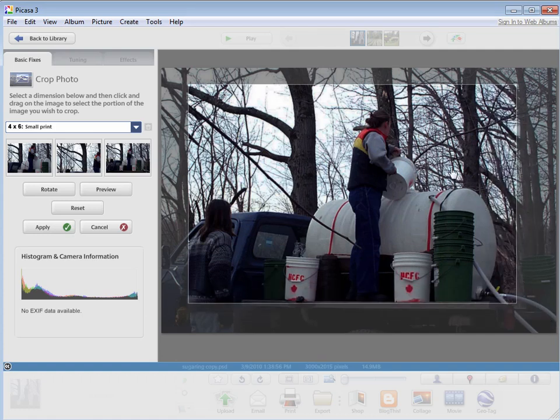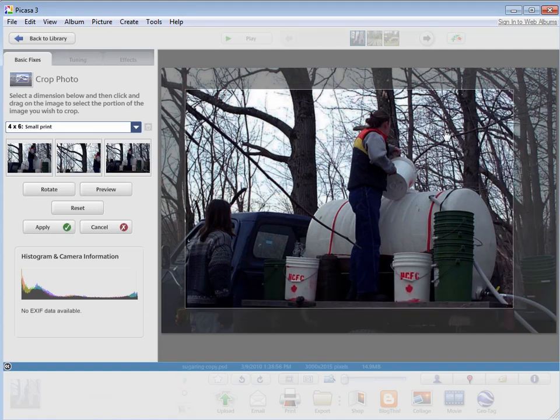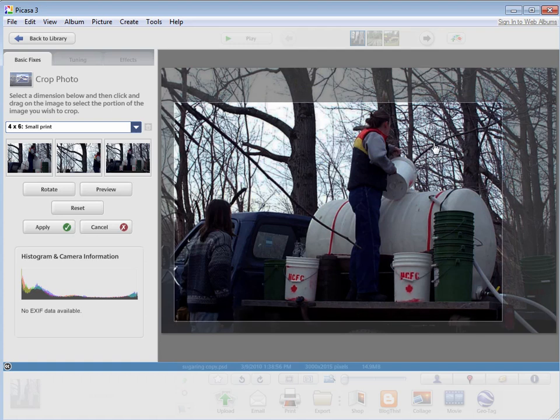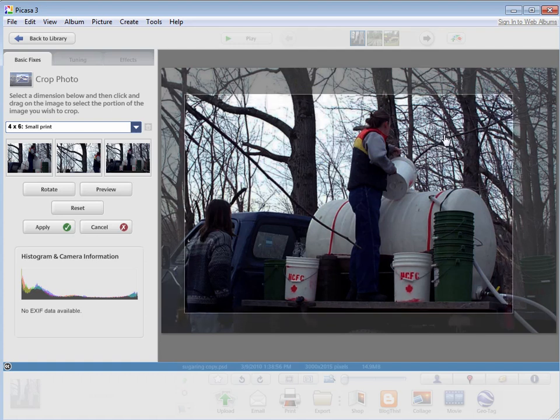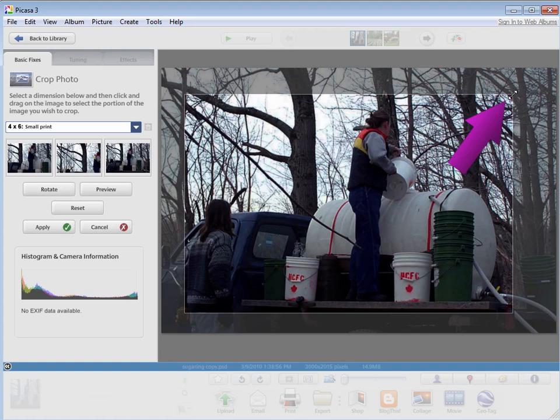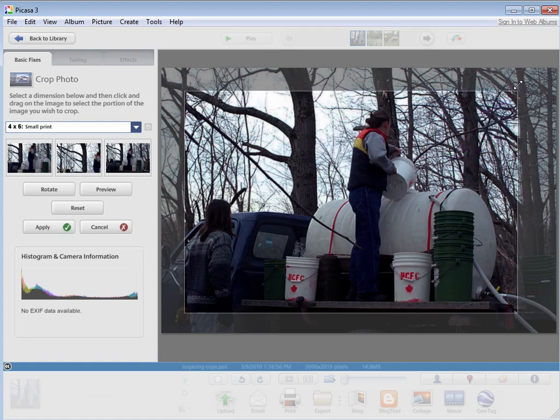Once I have that square drawn, I can click inside it, click, hold, and drag to move around. I can resize it again. If I get my cursor at the corner, get that double arrow, and I can click, hold, and drag again.